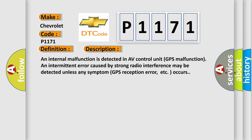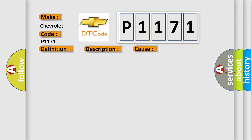This diagnostic error occurs most often in these cases. Replace AV control unit.